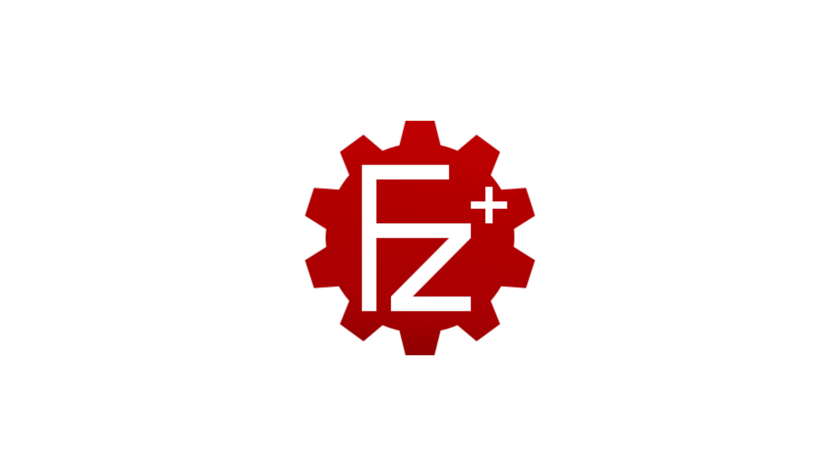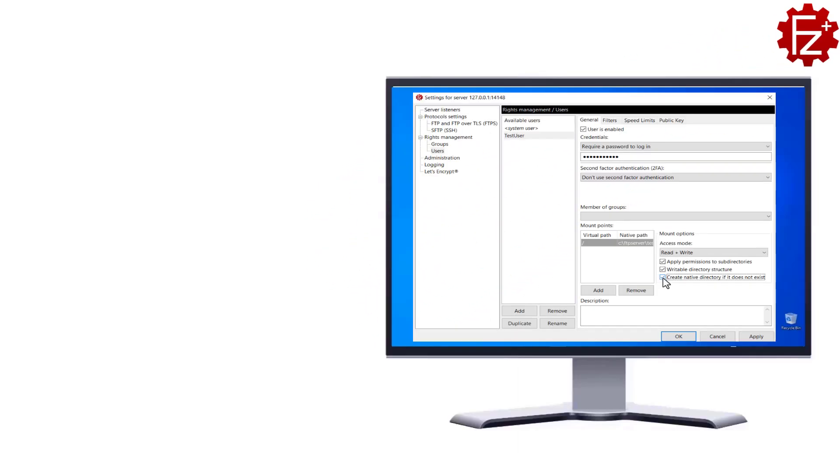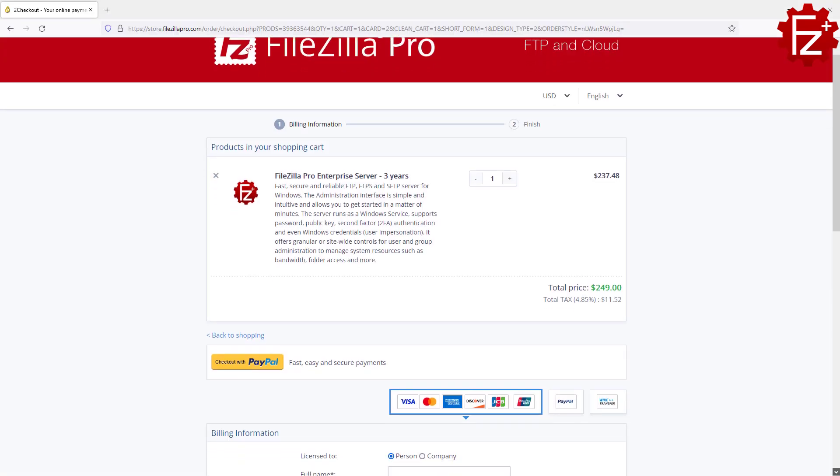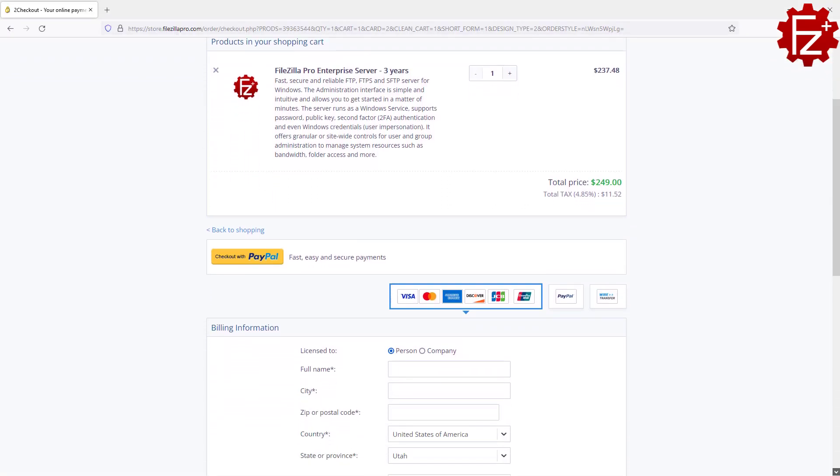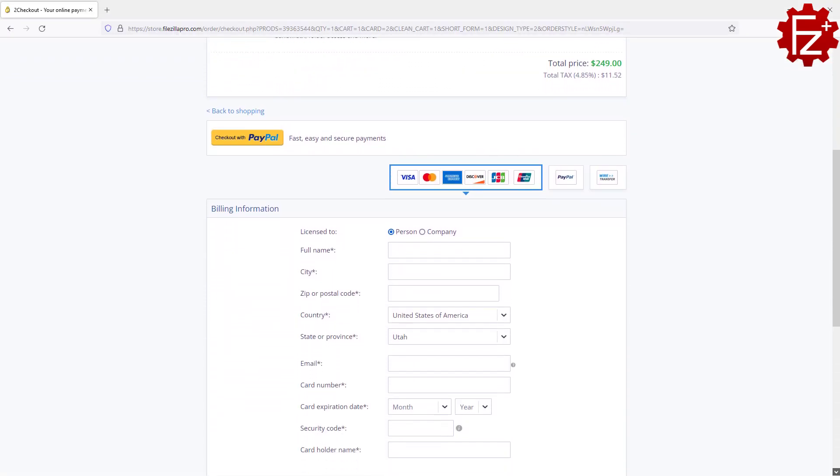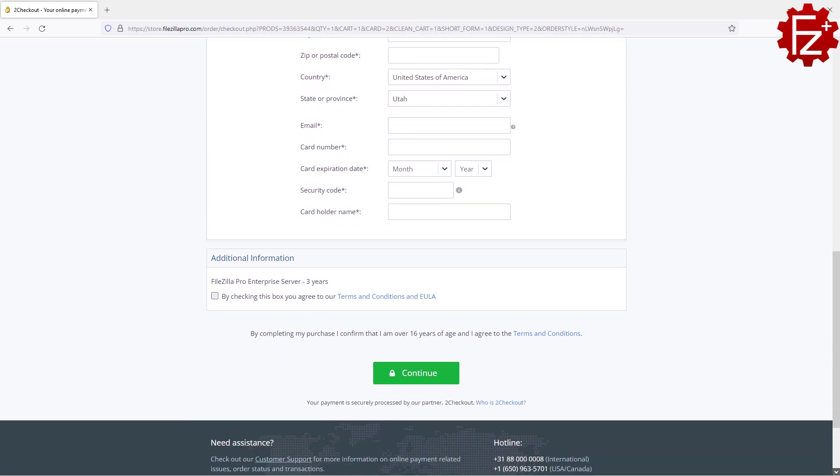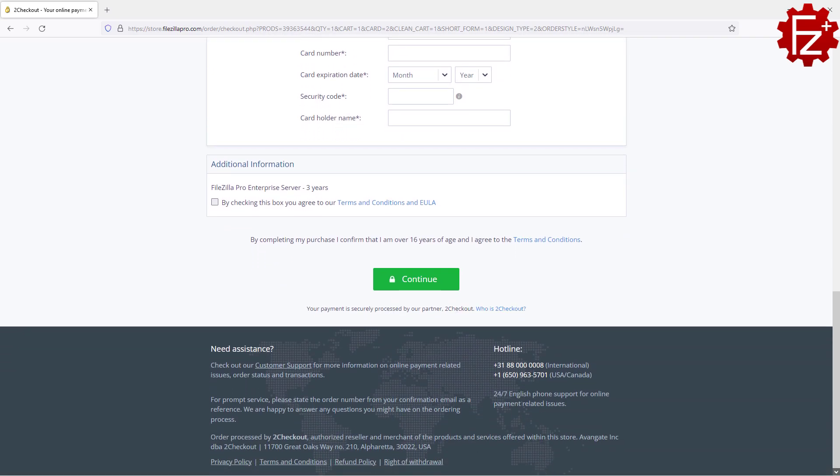FileZilla Pro Enterprise Server is a fast, secure and reliable file transfer server for Windows. It supports FTP, FTPS and SFTP, user impersonation, second factor authentication and much more. Do you need to store and share files safely? Time to get your copy of FileZilla Pro Enterprise Server. Go to FileZillaPro.com and buy it with confidence. See you in the next video.